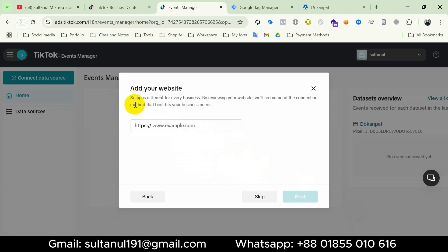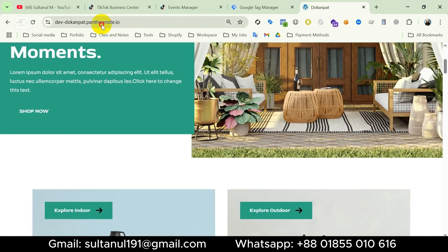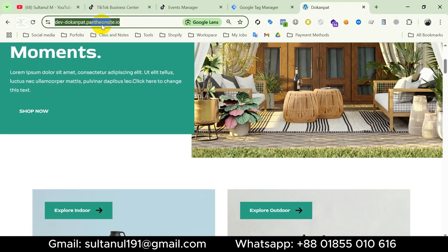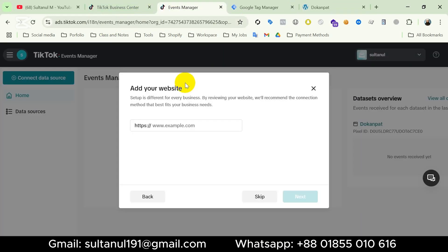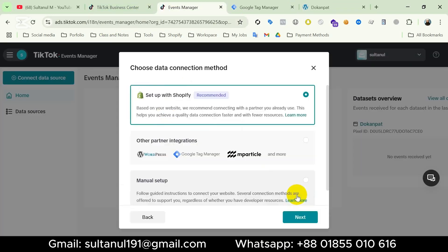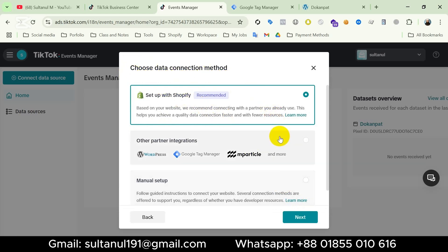Here we should enter our website domain, because setup is different for every business — it will scan our website and suggest us the best way to set up TikTok pixel. So I'm going to my website to copy the website URL and paste it here, and then click Next.